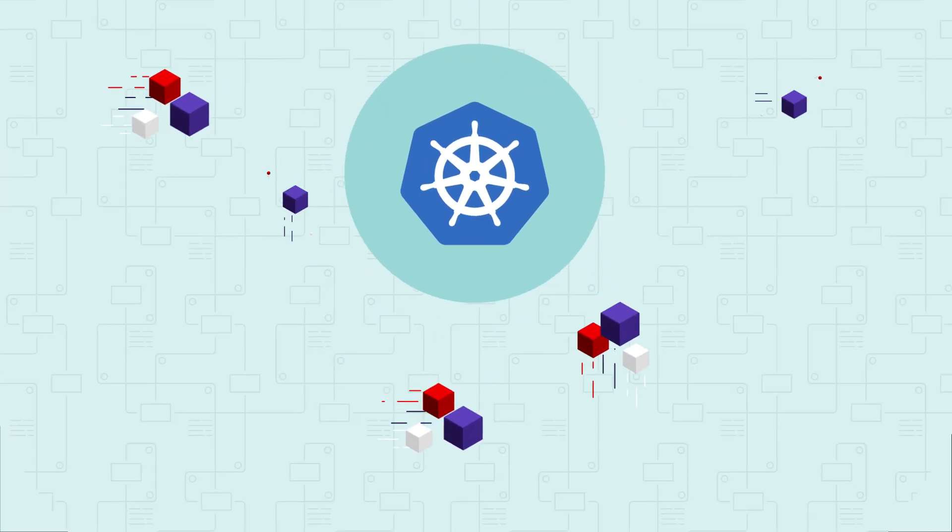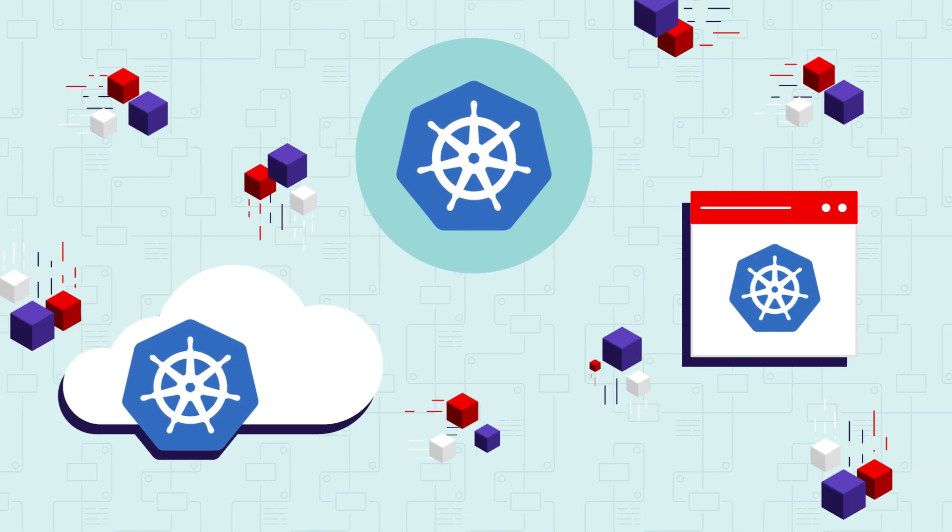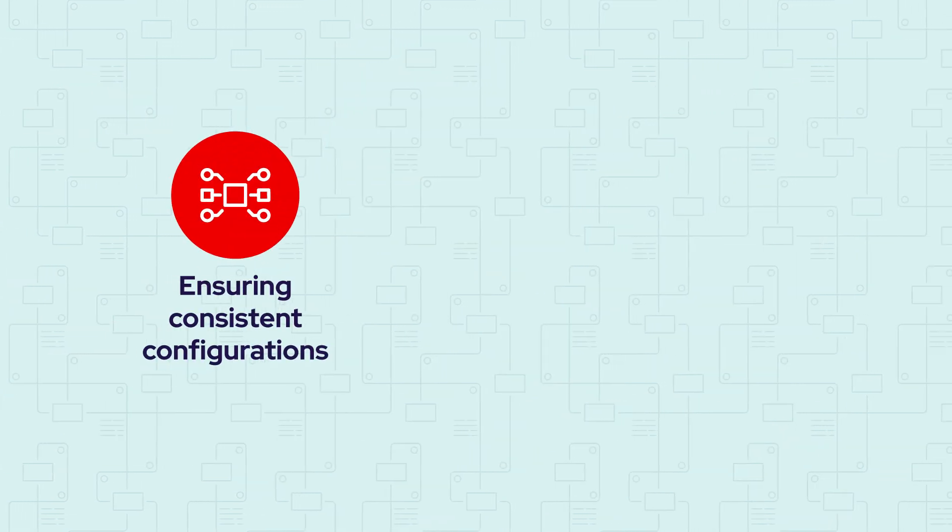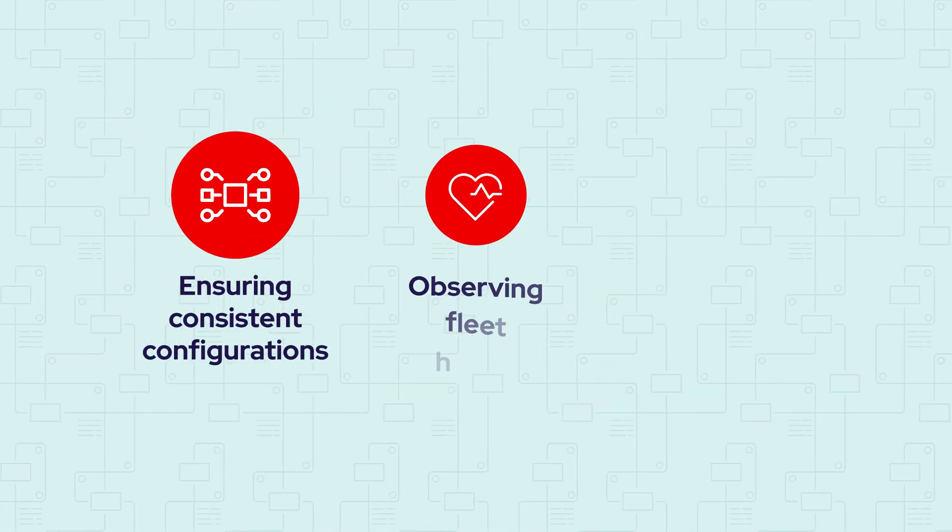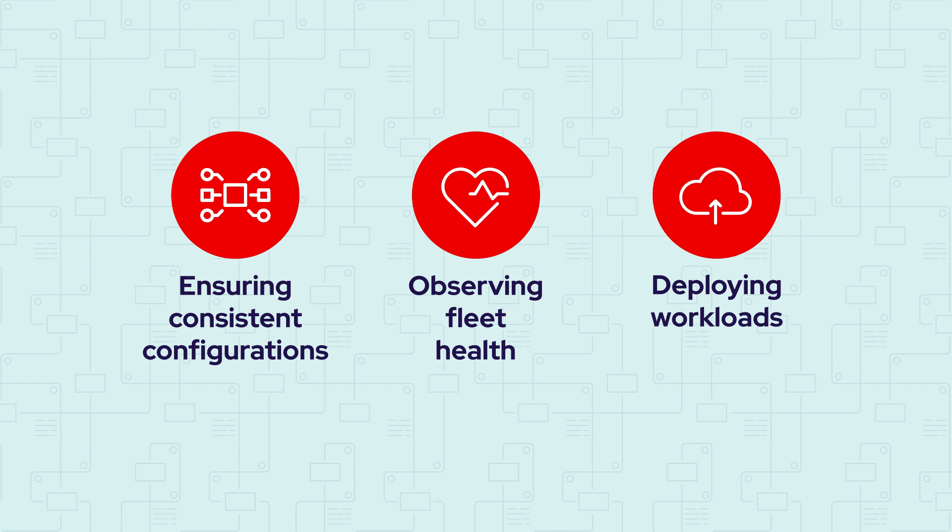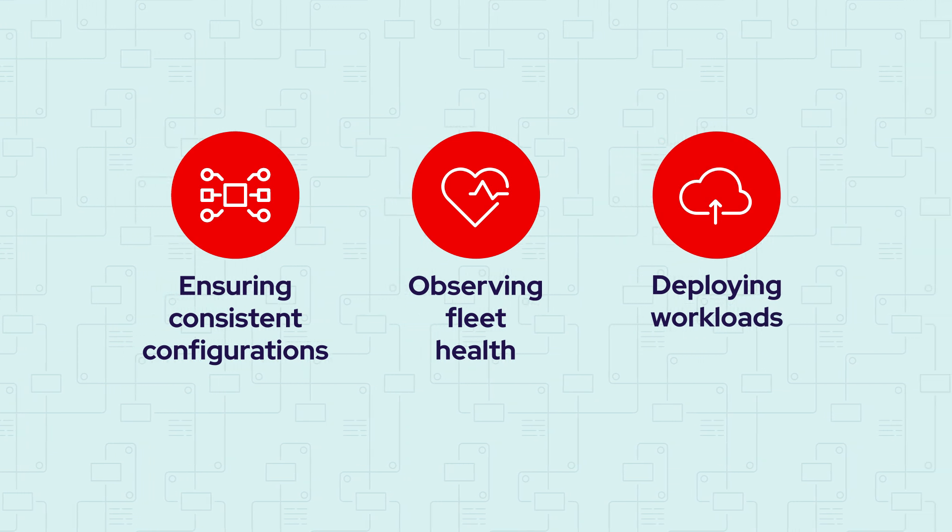It's a complex and daunting task, with challenges like ensuring consistent configurations, observing fleet health, and deploying workloads across all environments.